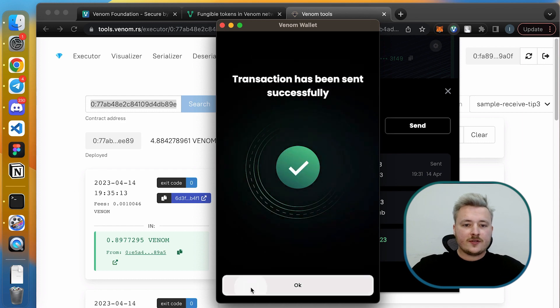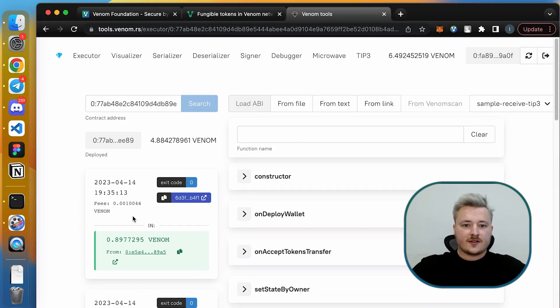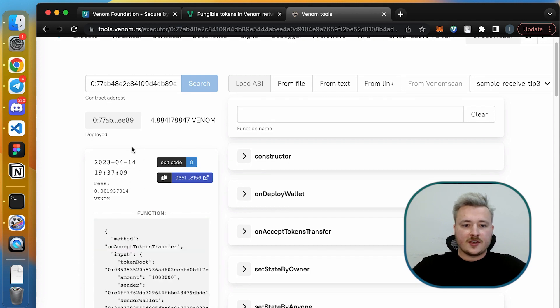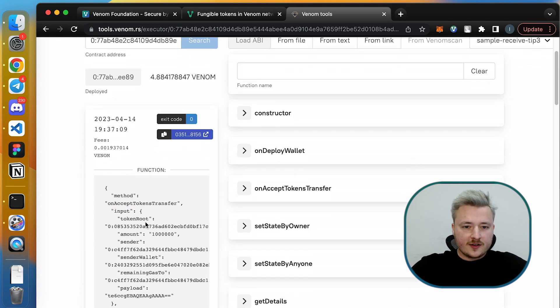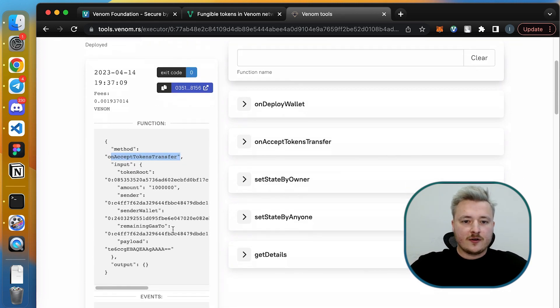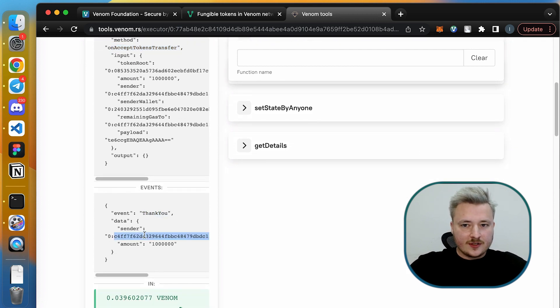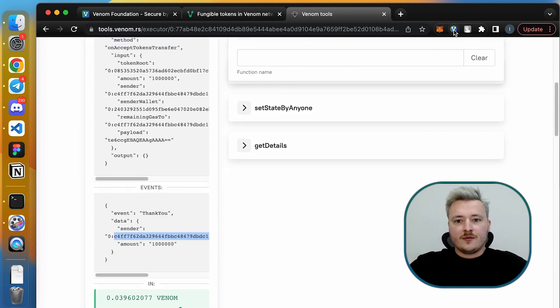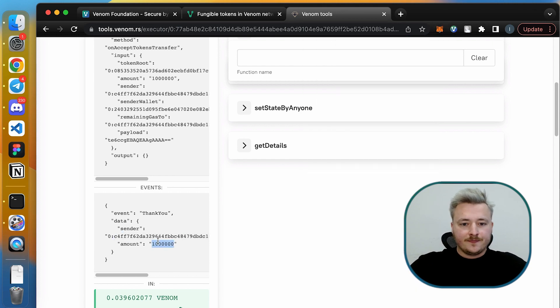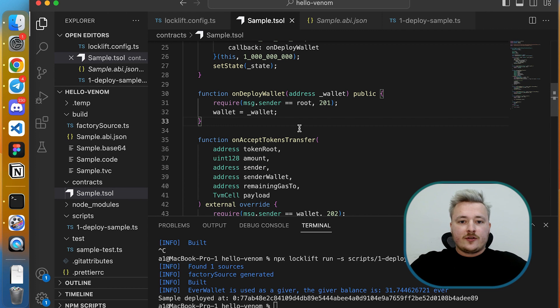Right, so the expected result now is we are going to see that the tokens received by a smart contract successfully and the onAcceptTokenTransfer callback was called and the event thank you was submitted with the token amount and with my wallet address. So everything as expected.